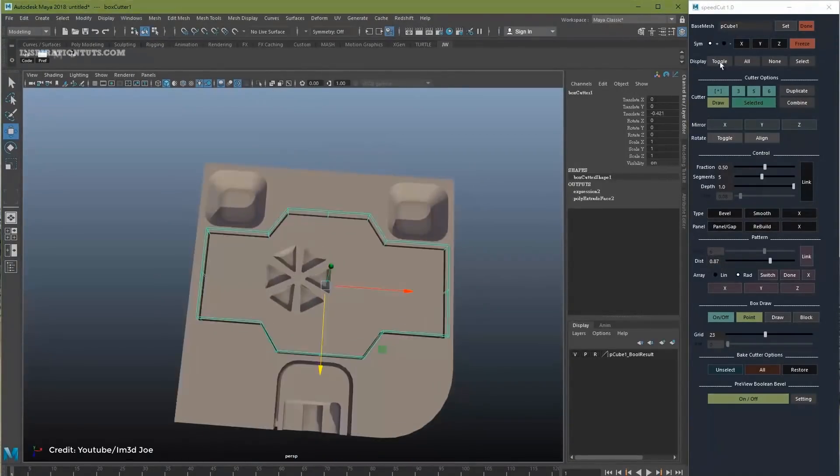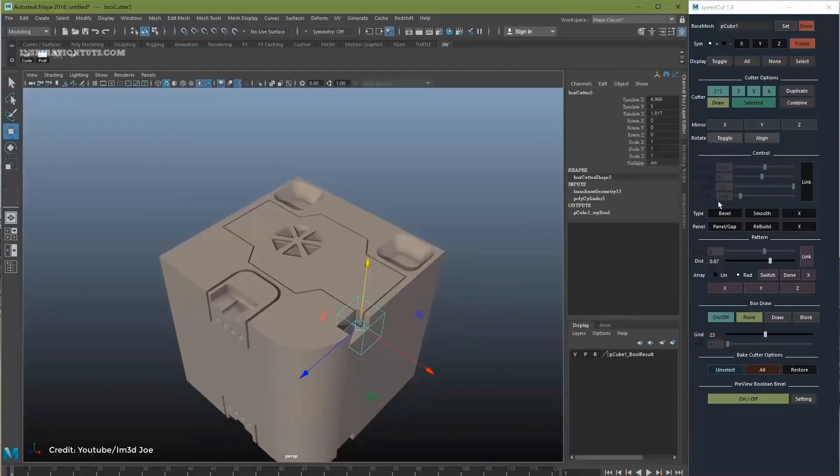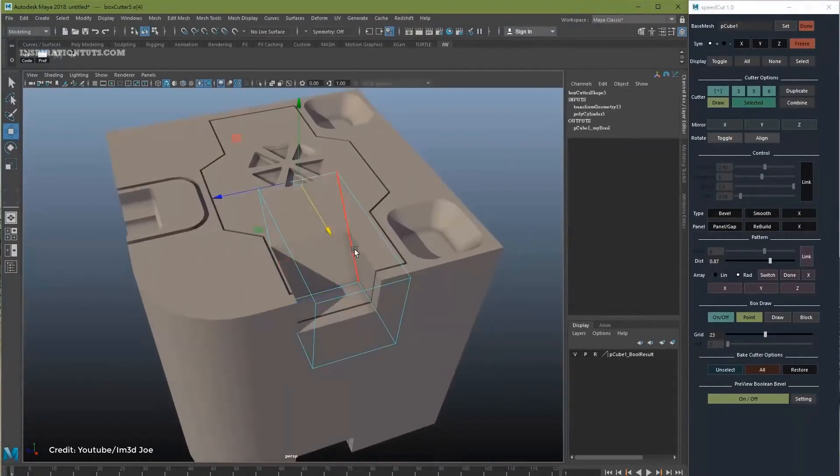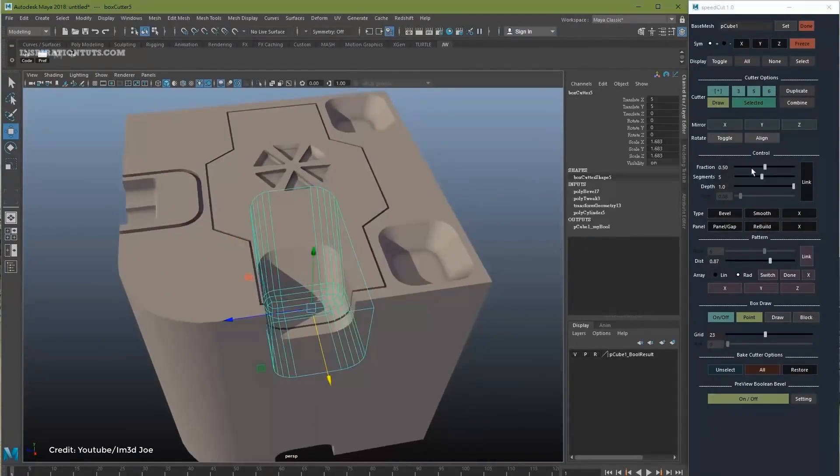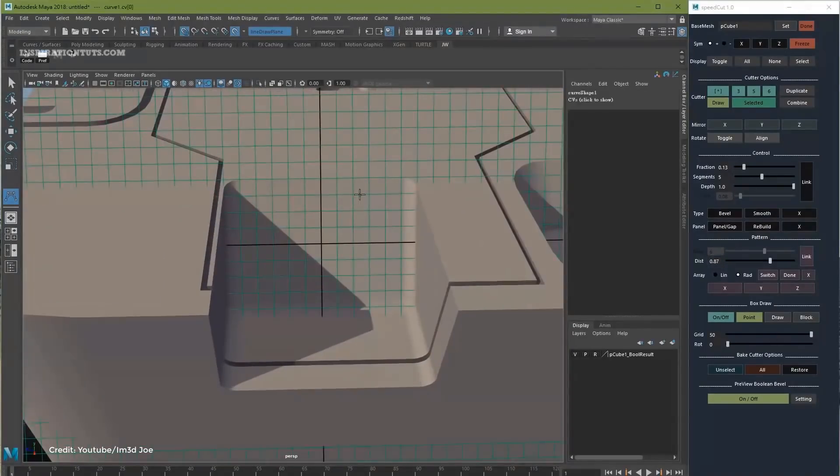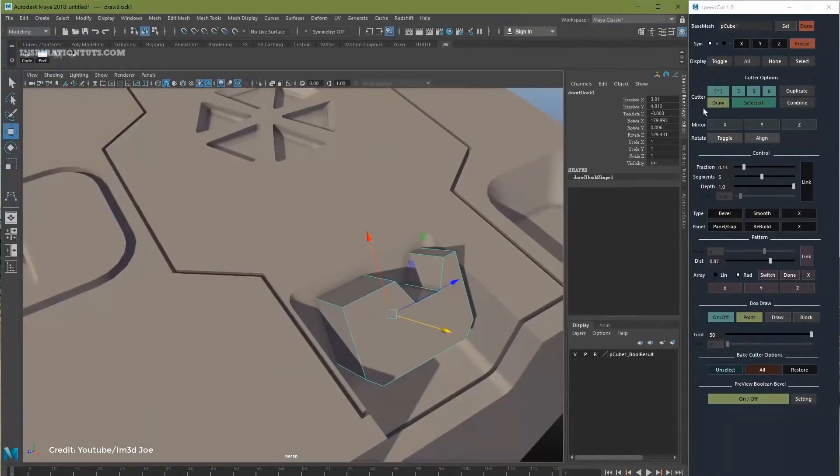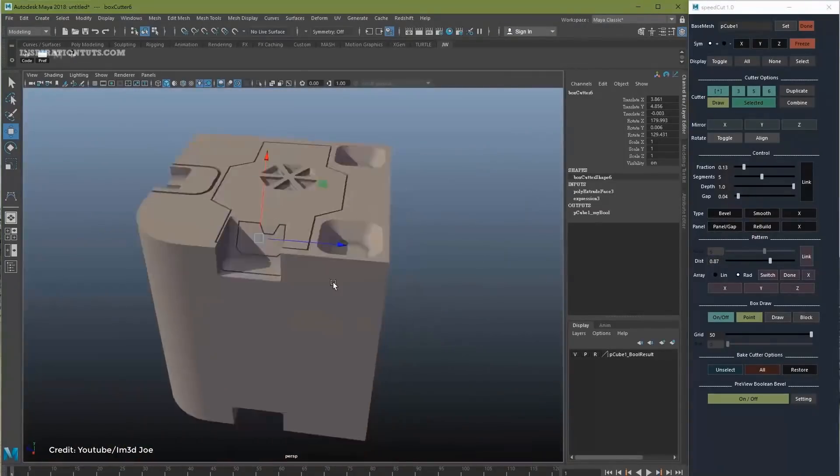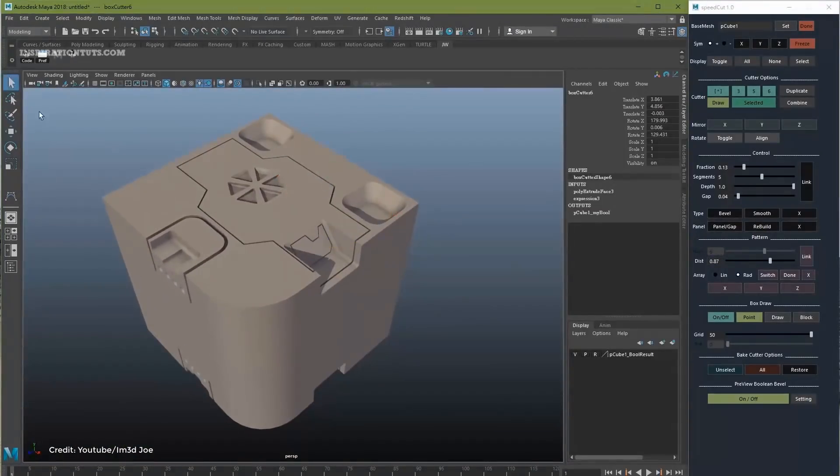SpeedCut is similar to the other modeling tools on this list because it allows you to create complex hard surface models like mechanical machines, robots, weapons, or any other complex and highly detailed complex hard surface geometry.